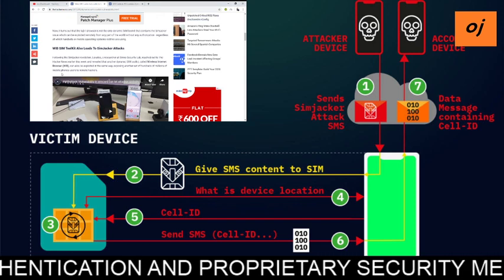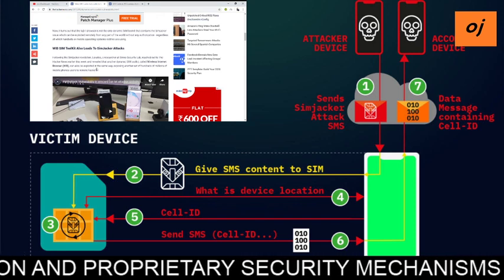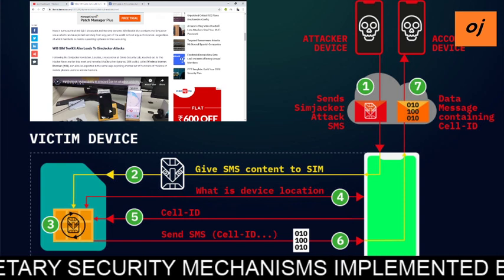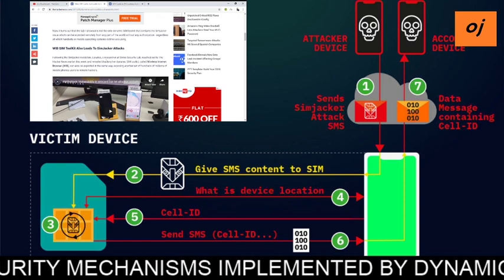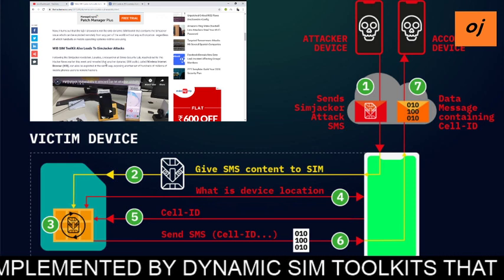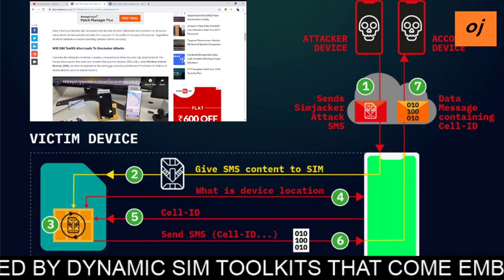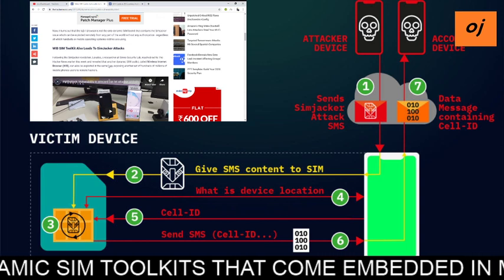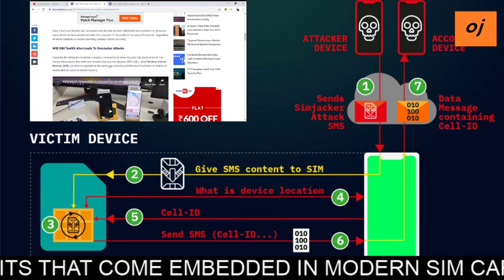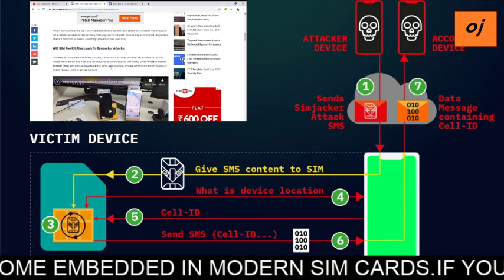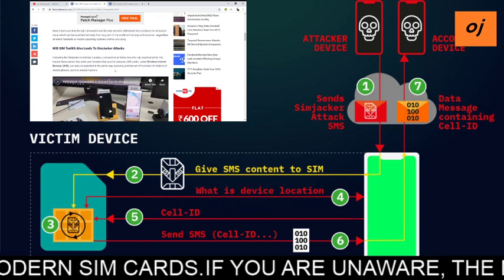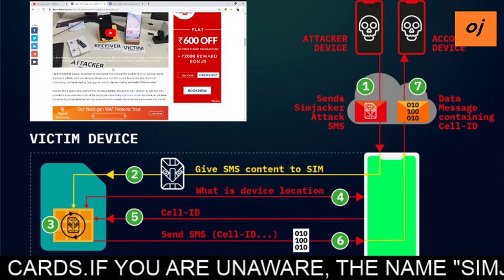Following the SIMjacker revelations, a researcher at Ginno Security Lab reached out to Hacker News and revealed that another dynamic SIM toolkit called Wireless Internet Browser (WIB) can also be exploited in the same way, exposing another set of hundreds of millions of mobile phones to remote hackers.